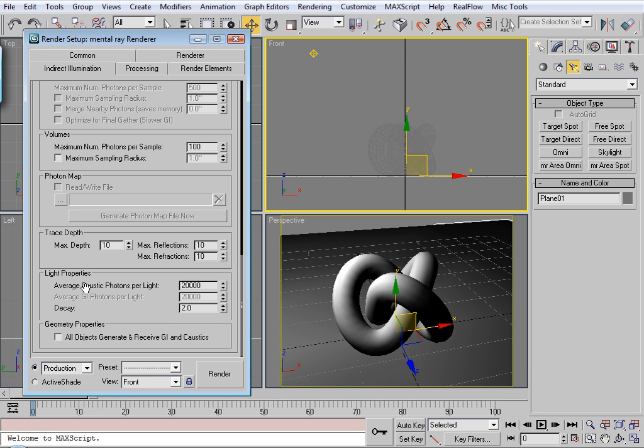Now under the caustics for the light properties, average caustic photons per light. The higher the value, the more accurate your caustic solution will be. The photon map will be. At the expense of render time.